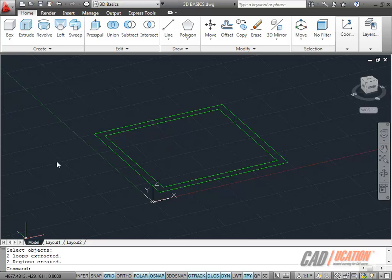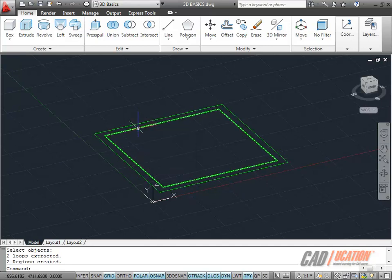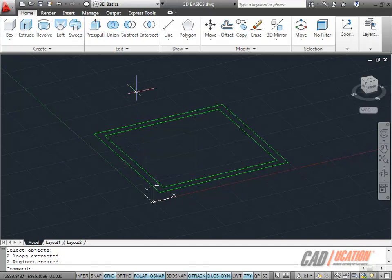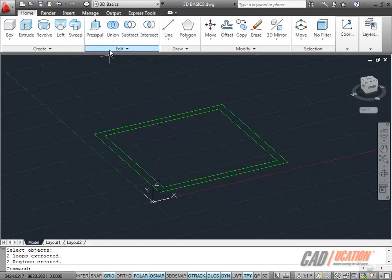So we've now got two regions, one, two. And if I hover over them as you can see they're regions, we can now start utilizing some of the tools on the 3D Basics workspace ribbon here on the edit panel.